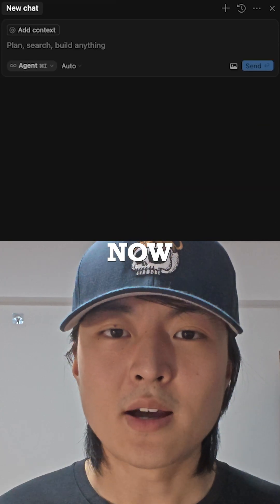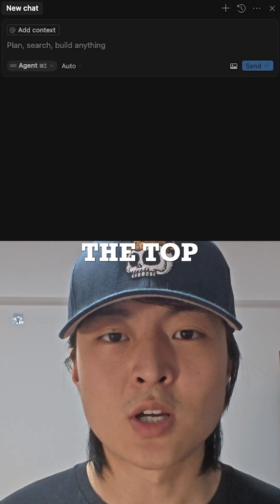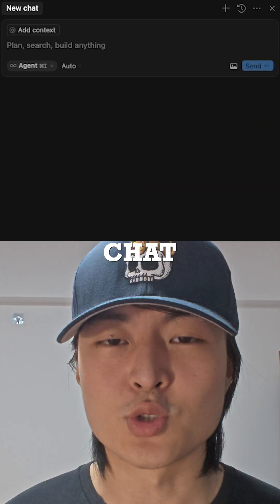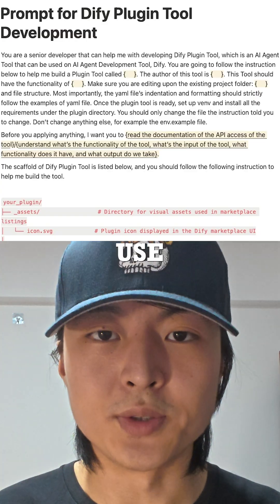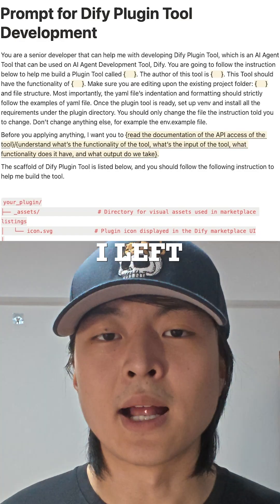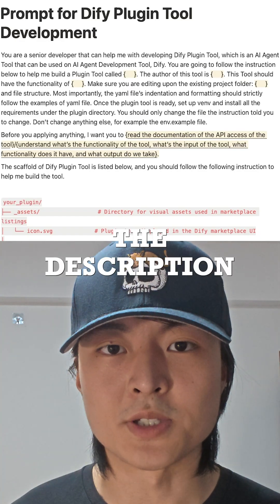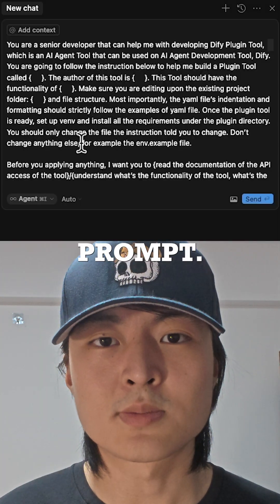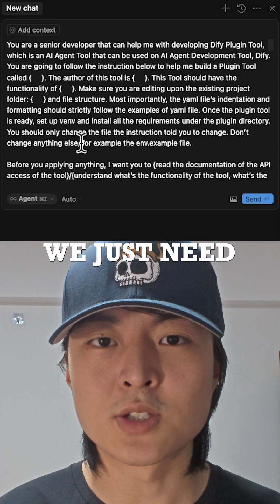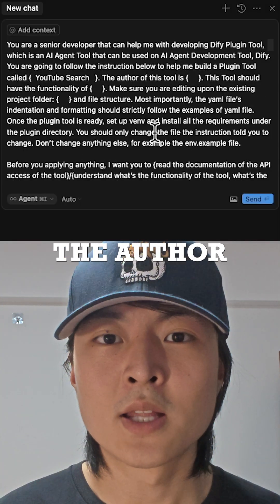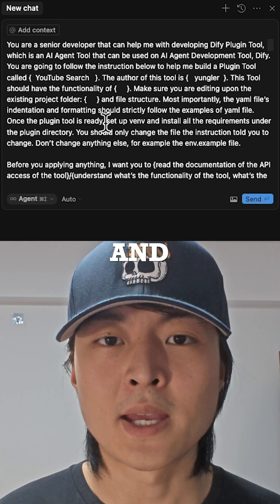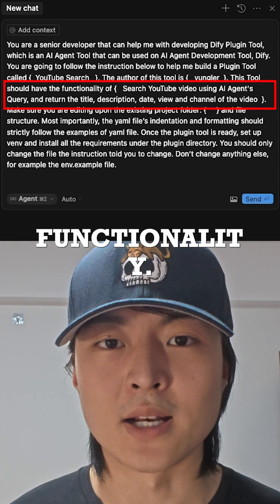For the backward invocation part, let's just skip it. Now let's go to the top right corner to chat with Cursor AI. We can use the prompt I left in the description. To use this prompt, we just need to fill in the name of the plugin, the author name, and the functionality.